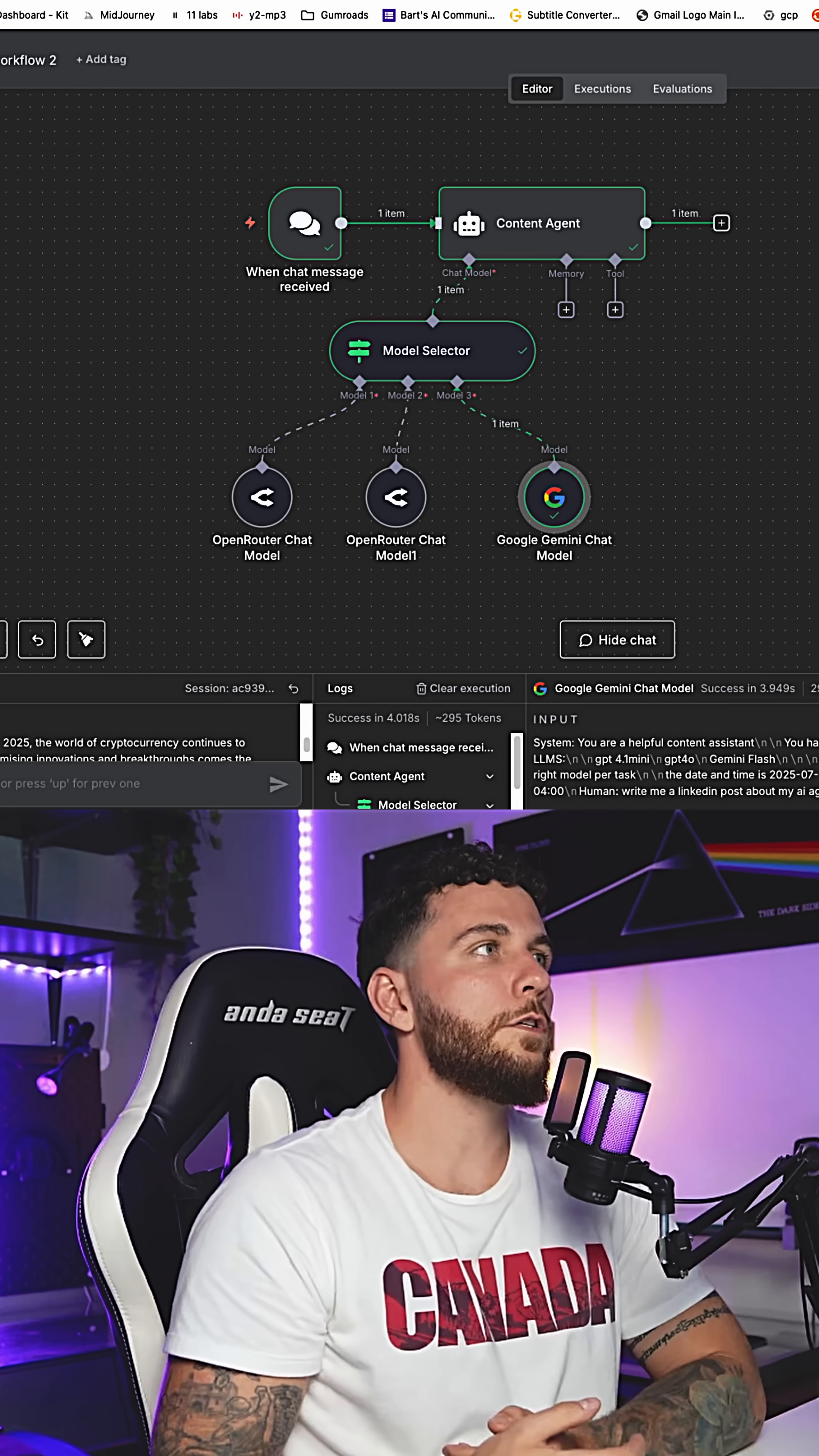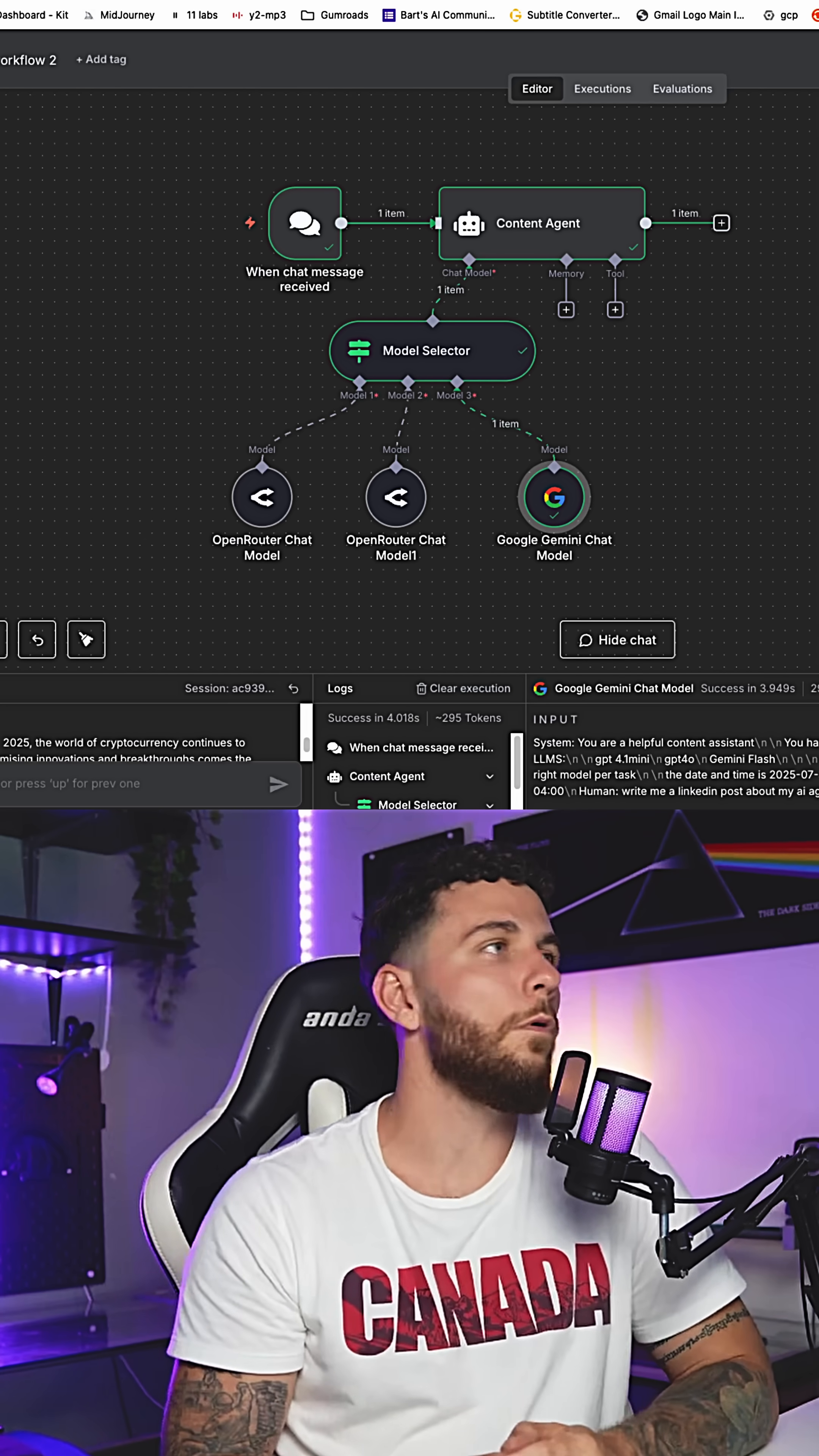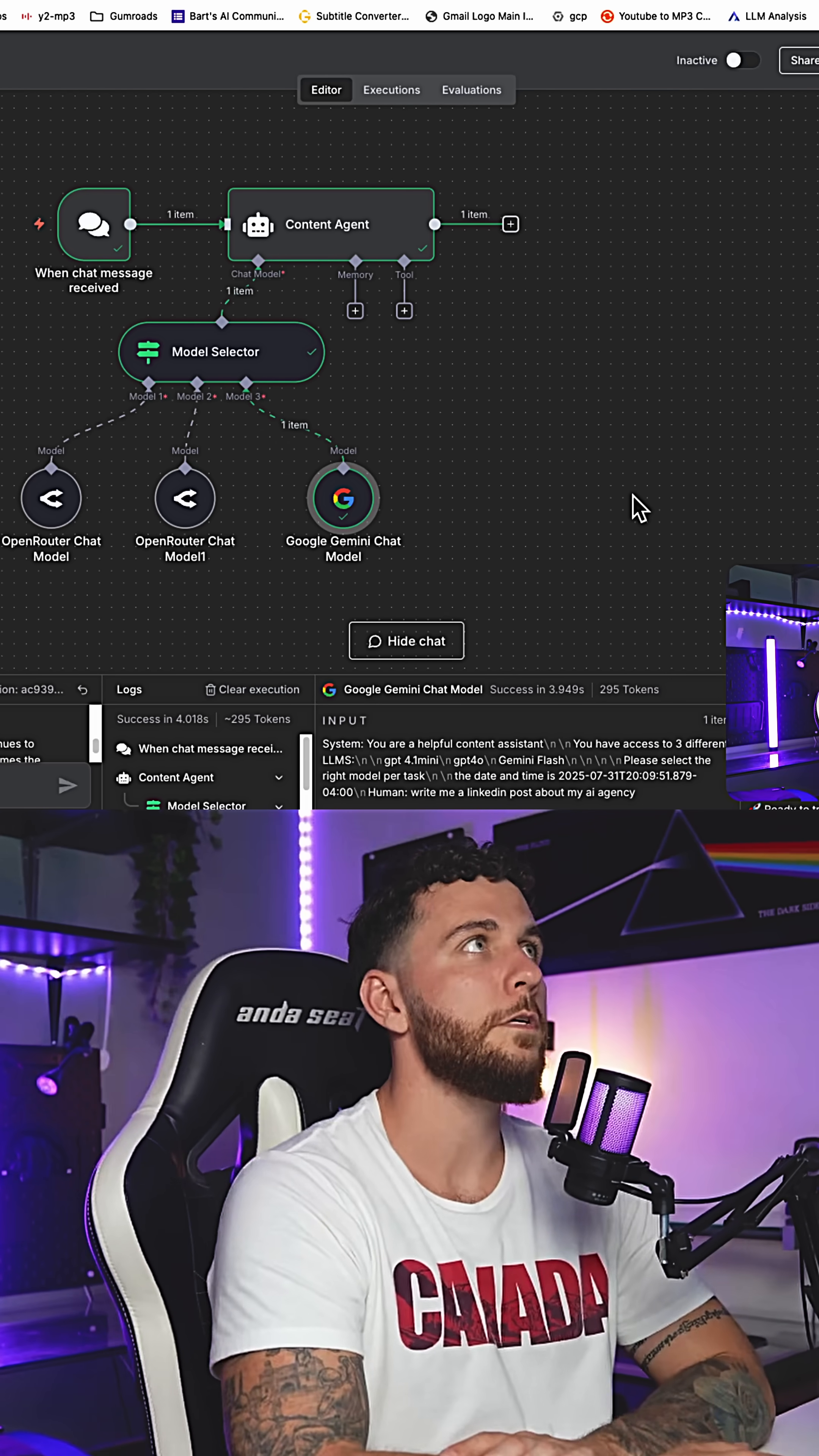The model selector is great. Instead of having access to only one like GPT or perplexity, we have access to all three of these for different tasks that we want our agent to complete.